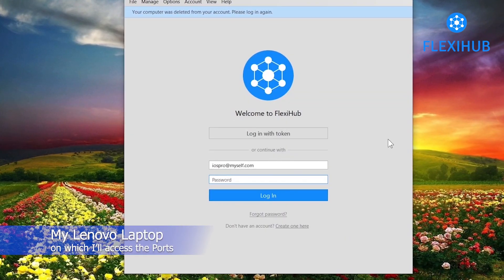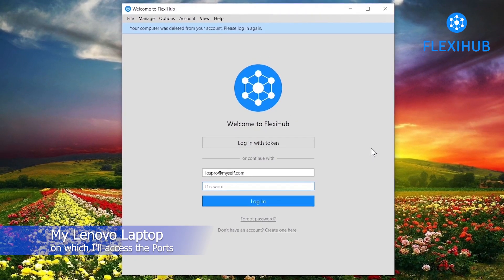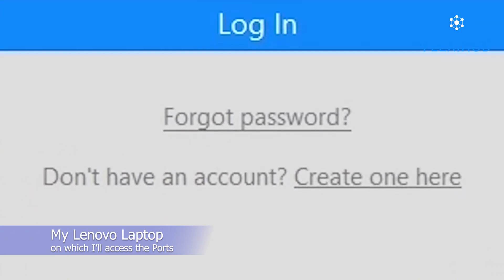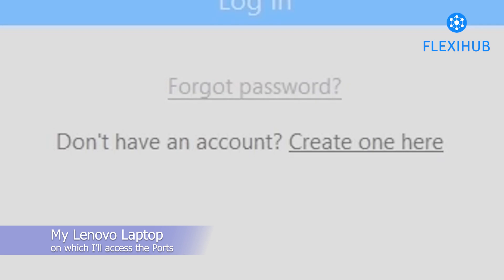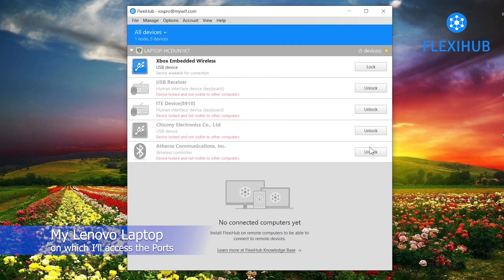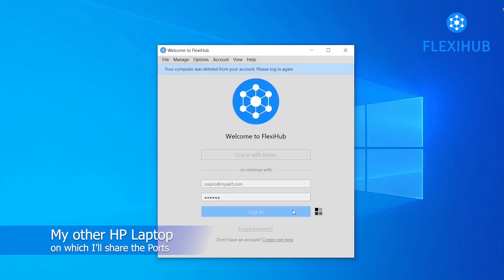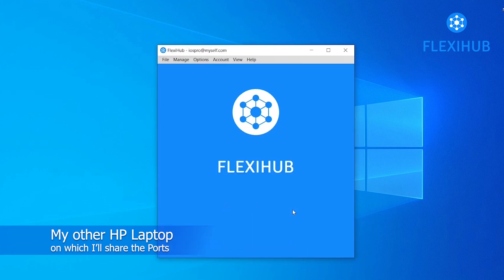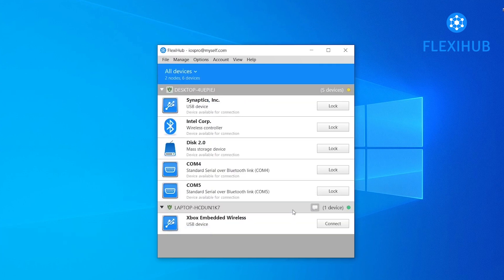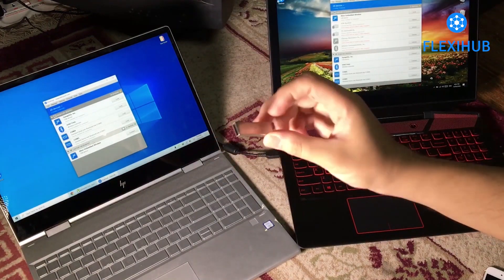I have already installed FlexiHub on my computer. First you need to log into your account on FlexiHub. If you haven't created an account yet, you can register for free — click on 'Create one here' to register your account. After you log in, you will see all of your connected devices that you want to share. Also log into the FlexiHub app on your second computer, and after logging in on both computers you can easily share USB ports between them.